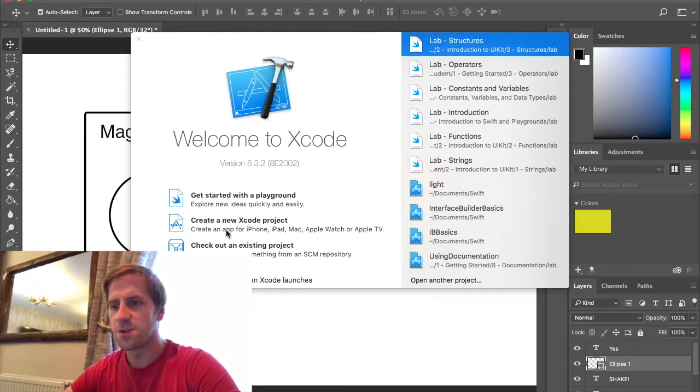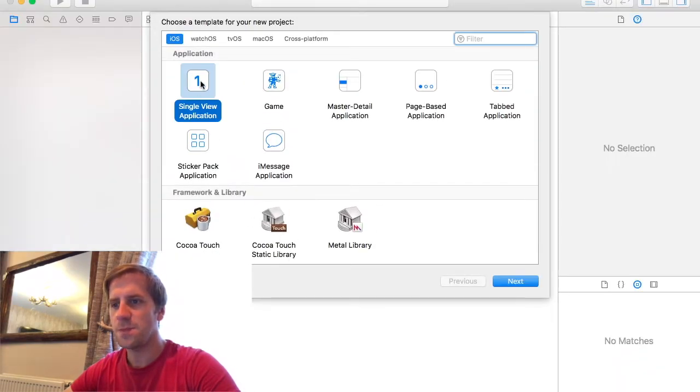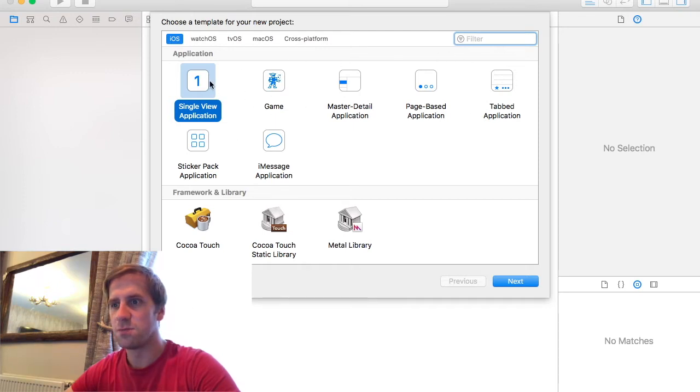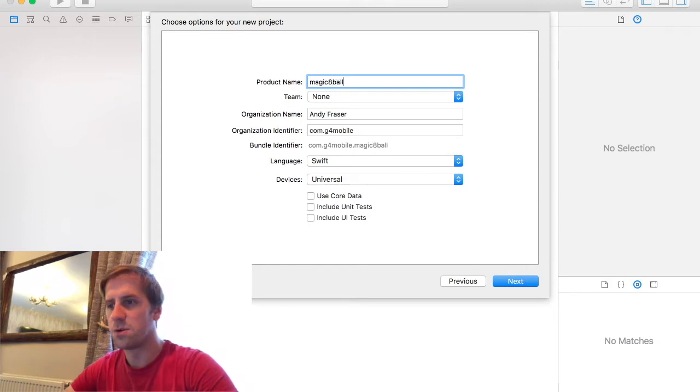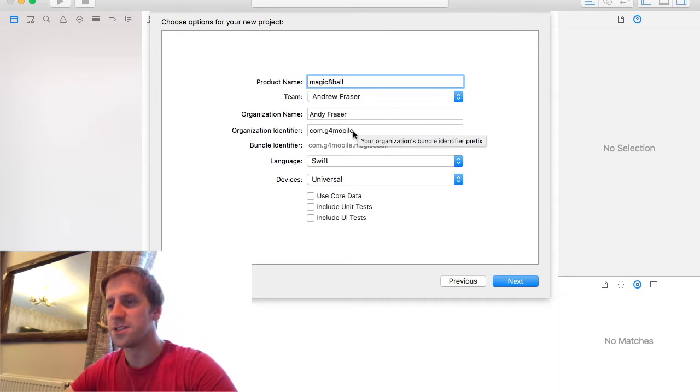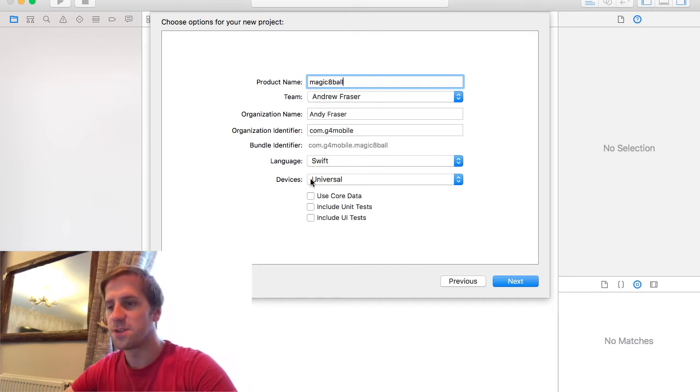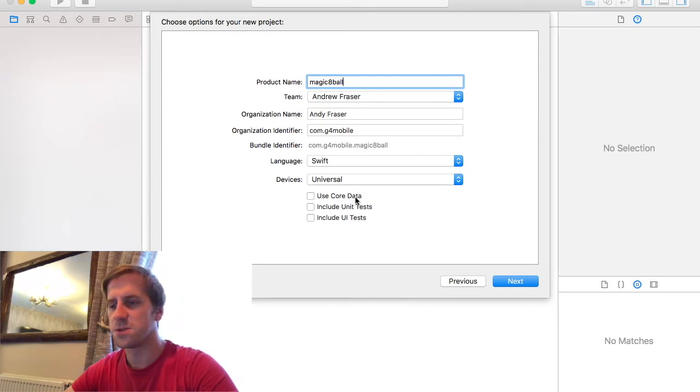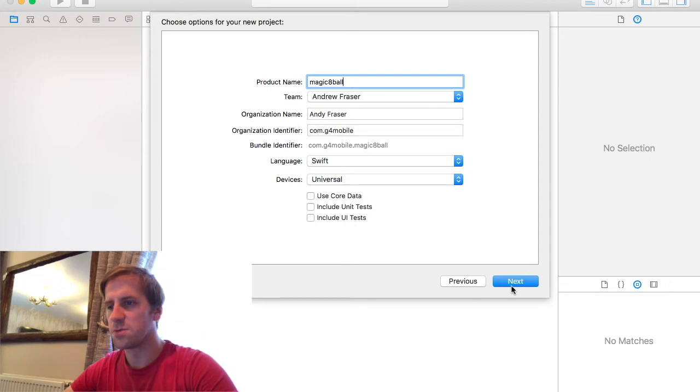So, first thing we're going to do is create a new Xcode project. And we're going to make an app. So it's going to be a game, but it's going to be a single view application. We're not going into game things here. Let's go into single view application. And we're going to call this Magic 8 Ball. So the team will be me and the organization name is G4 Mobile because that's what's registered by Apple. The organization identifier, these things depend on how your account is set up at developer.apple.com. We're going to do it in Swift. It's going to be a universal thing, it's going to work on all the iPhones and all the iPads. And use core data, use unit test and UI test, we don't need to worry about any of that. So next.